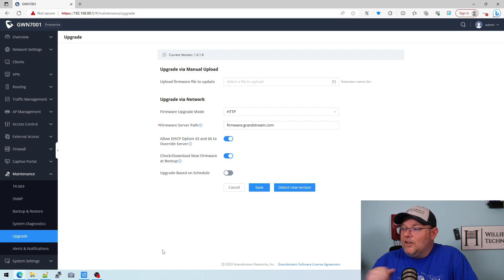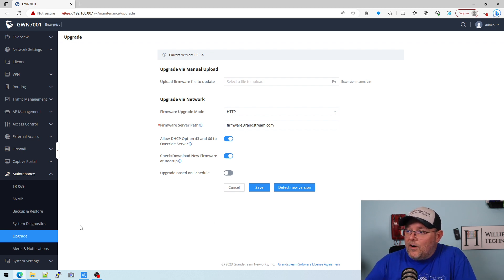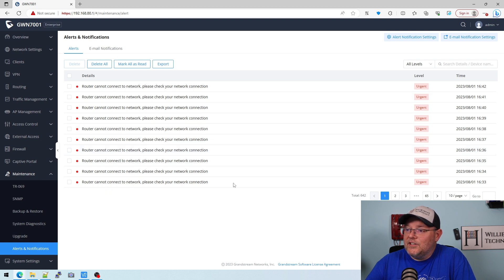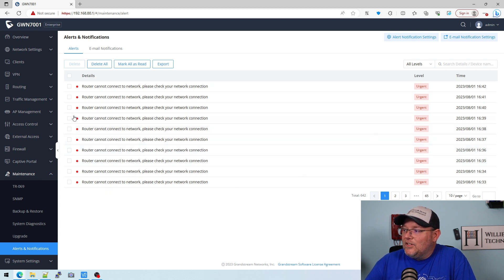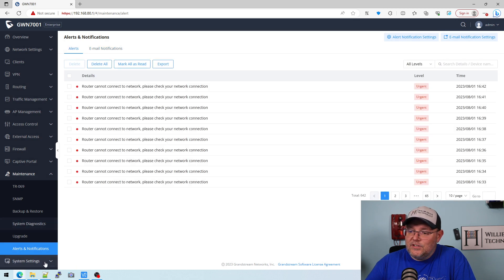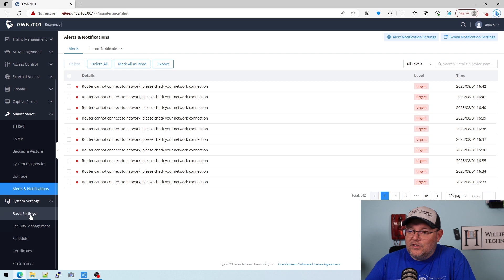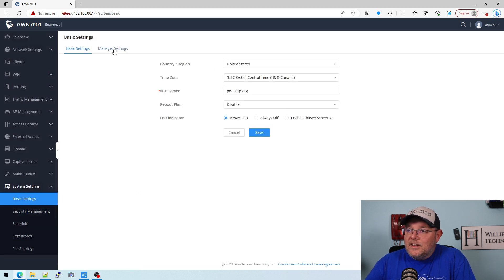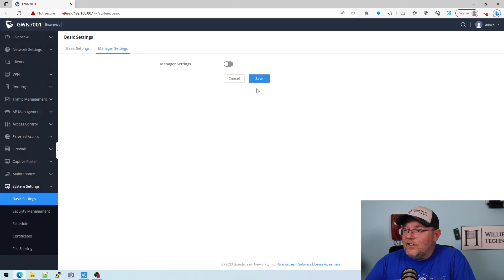Then here is where we can do our firmware upgrade. You've got alerts and notifications. You can see that it's throwing a fit about not being able to get out to the internet. We can enable email notifications, so if the router encounters issues we can get those notifications. Here's our basic settings, time, LEDs on or off.